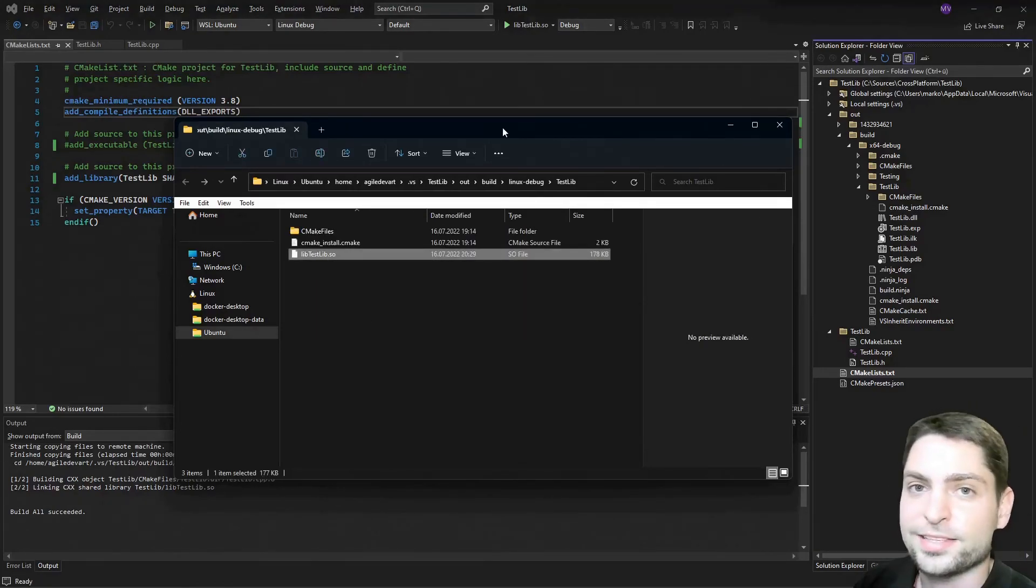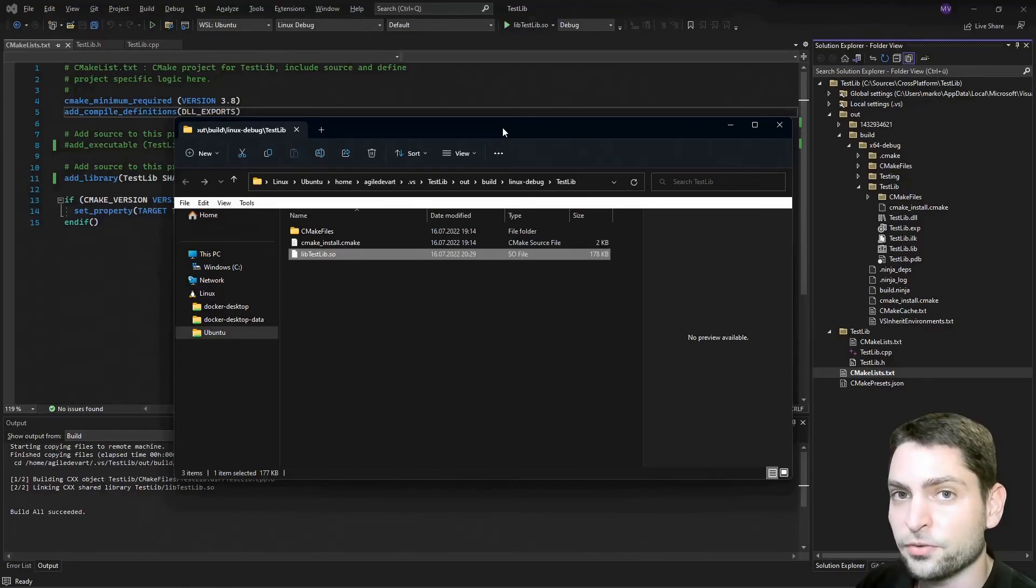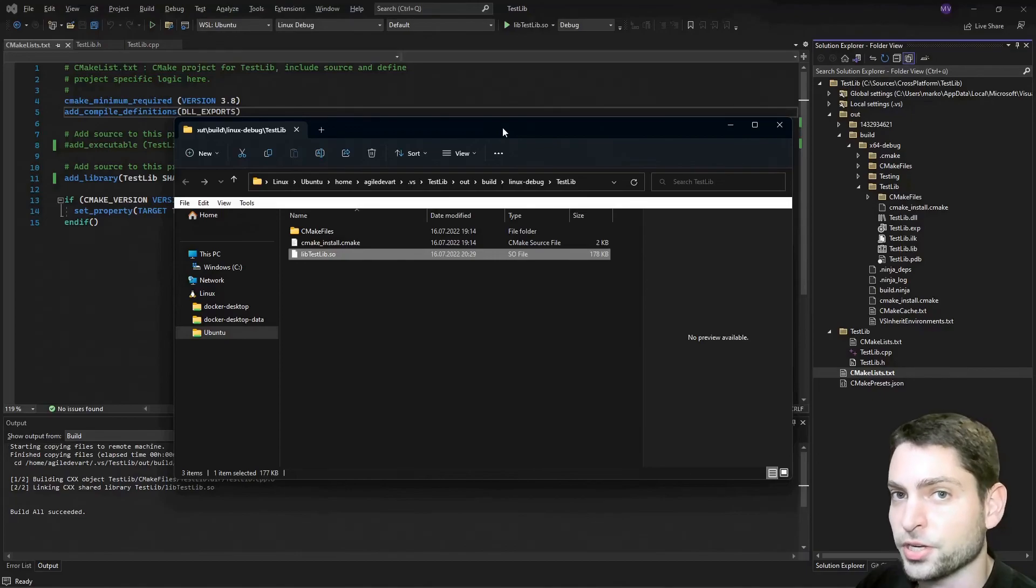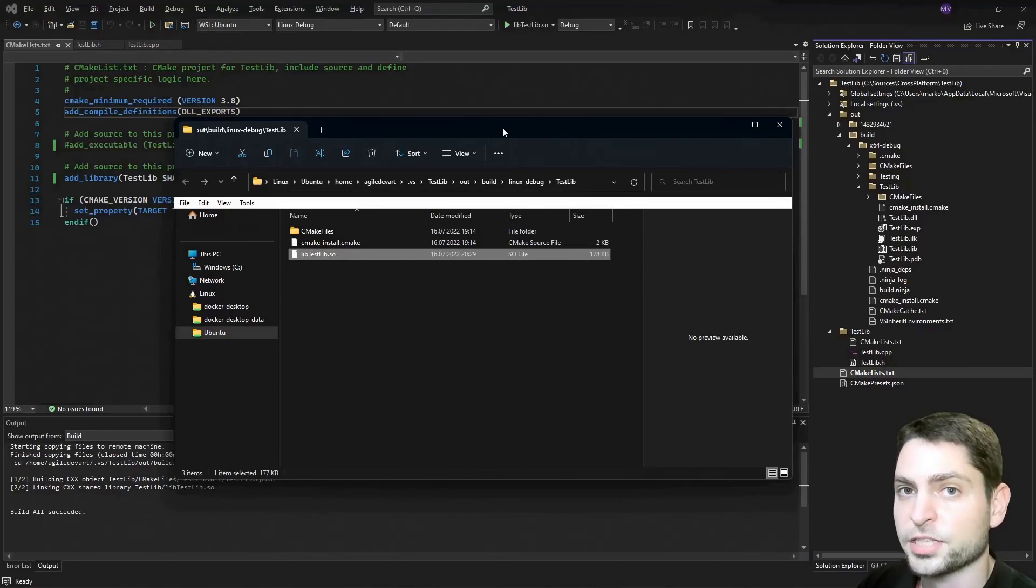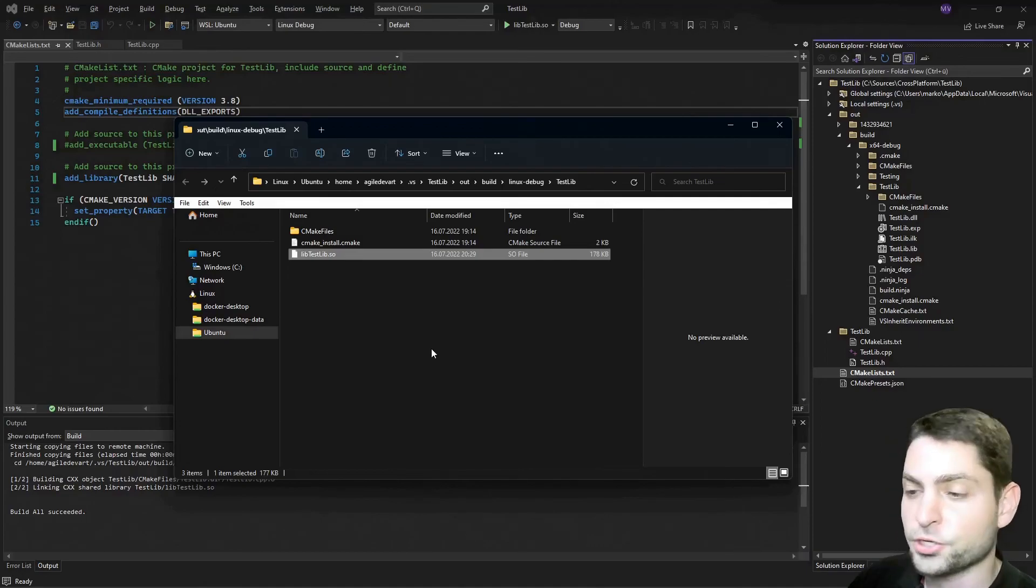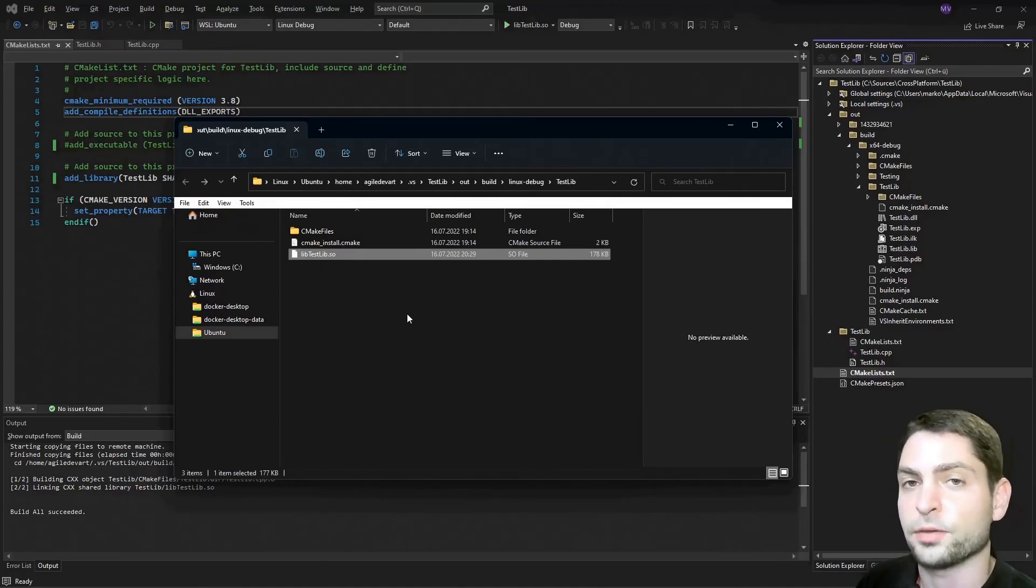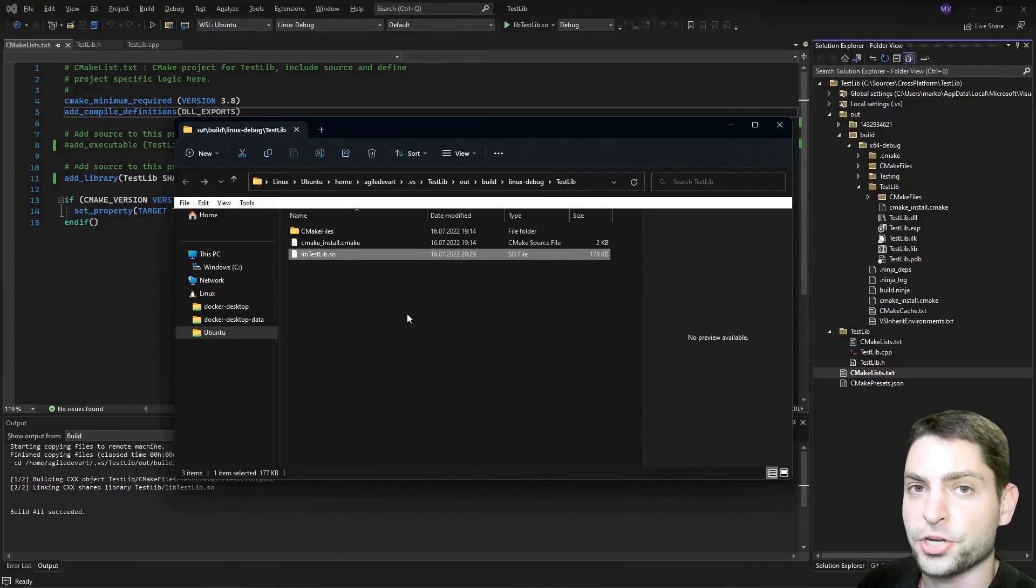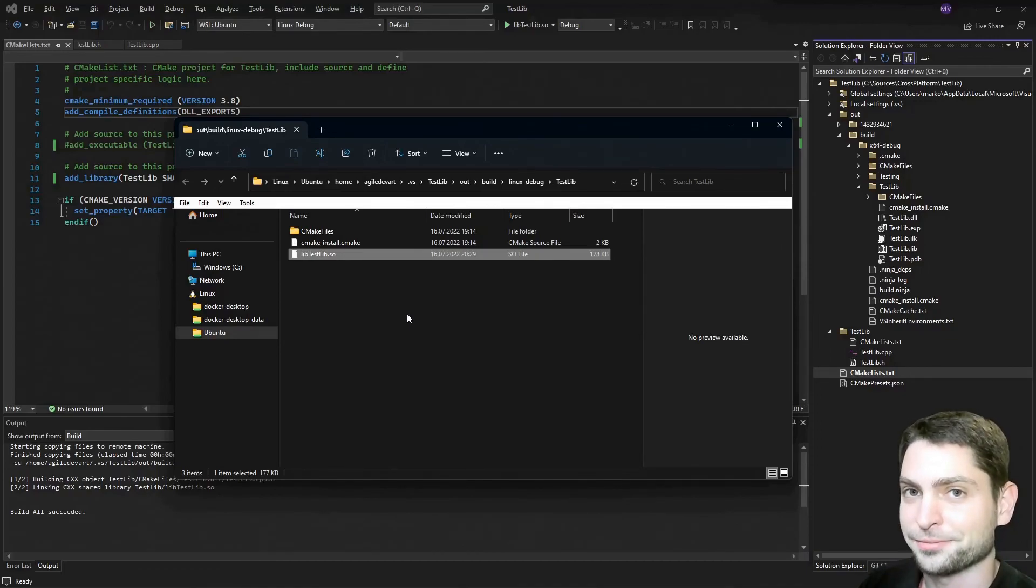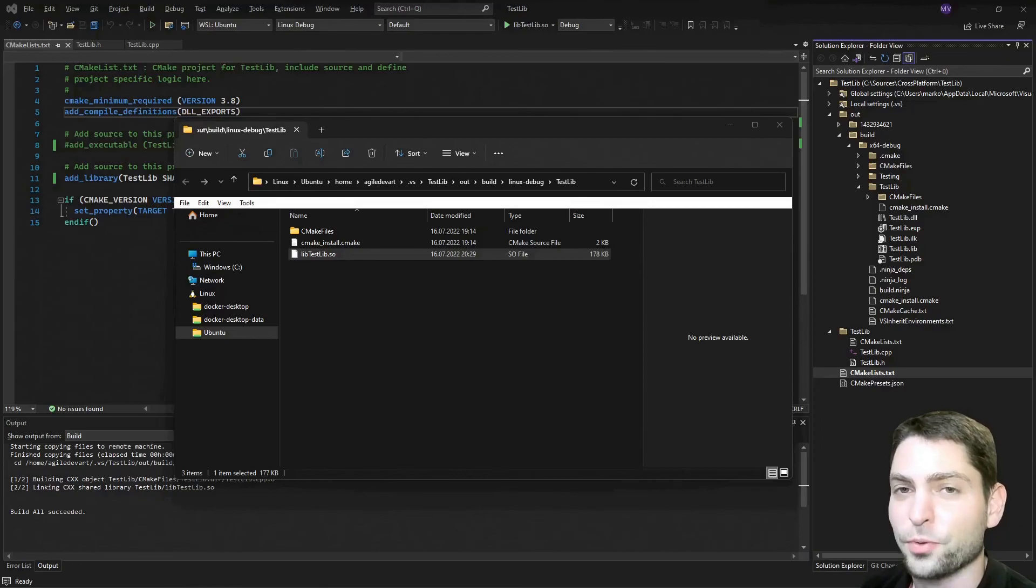And that's it for the first part of this video. In this video we created, we built and we debugged a C++ application on Windows and Linux. In the next video we will do the same for a C sharp .NET application and in addition we will also use this C++ library together with the C sharp project for Windows and Linux. So stay tuned for the next video and thank you very much for watching.